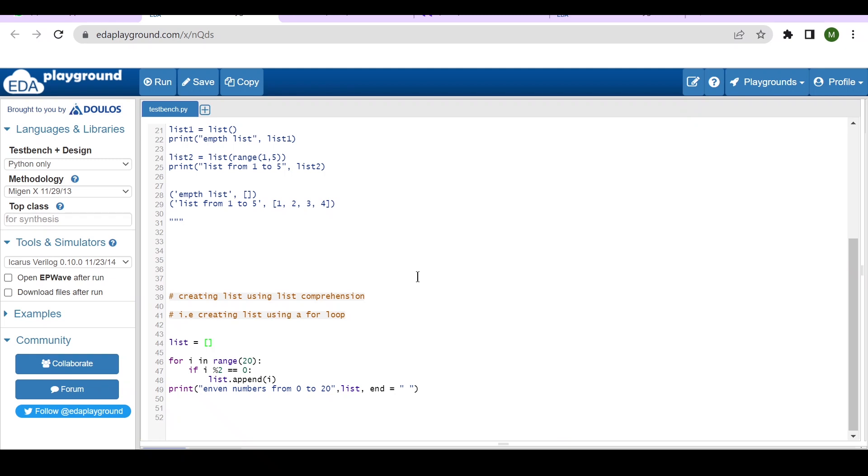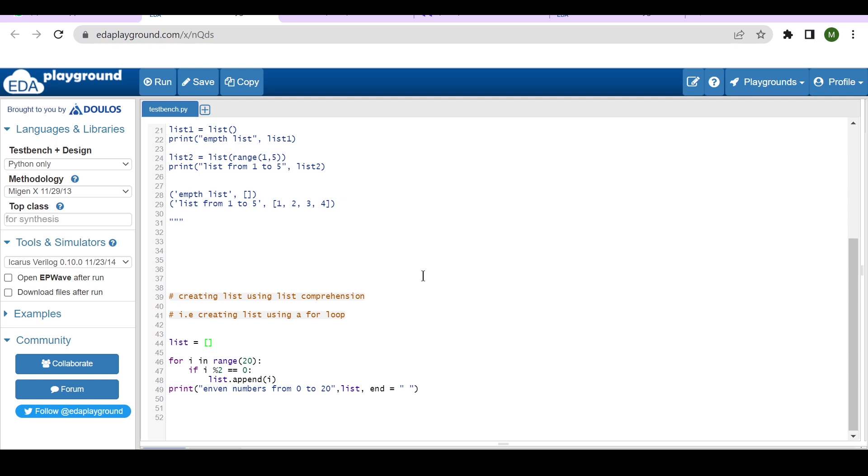Hello and welcome. In this short video I'll walk you through how to use EDA Playground for running a Python code. If you have a plan to learn PyUVM, the Python implementation of UVM using Cocotb, then for that you have to learn basics of Python language. So if you want to make use of this freely available EDA Playground simulator, then I will walk you through how to use that.